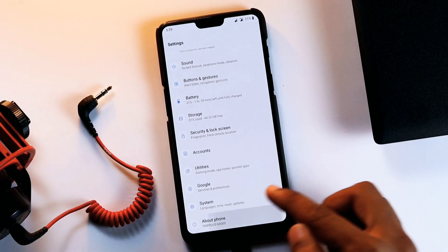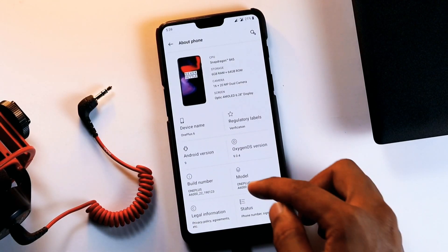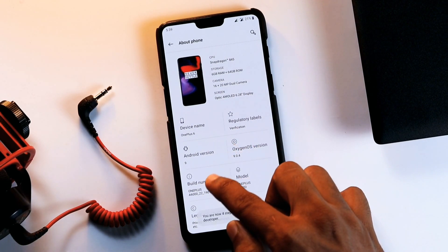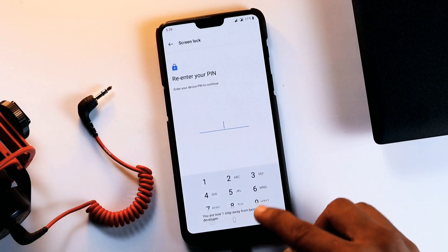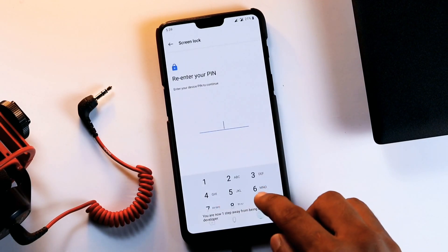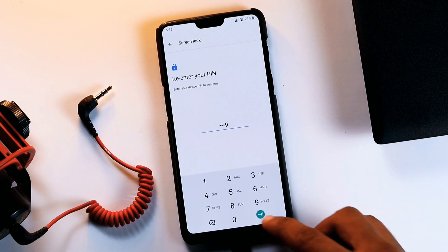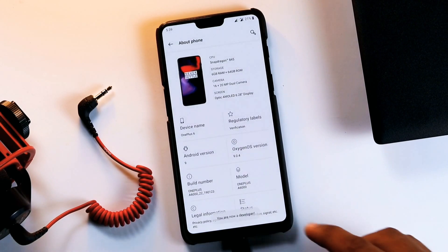To enable developer mode, go to settings and then about phone. From here, tap on build number seven times to get developer options enabled.